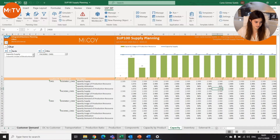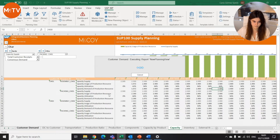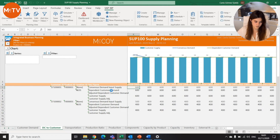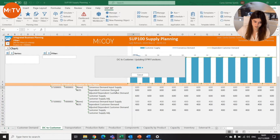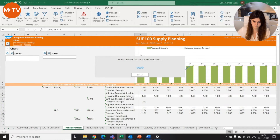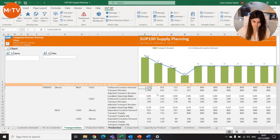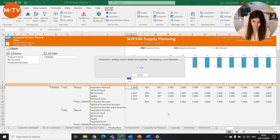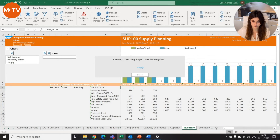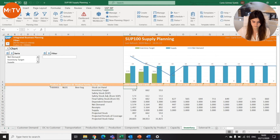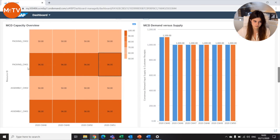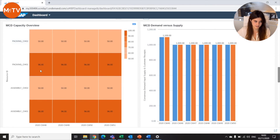In the user interface you can also check the customer demand per product, how it's divided, and also the gross profit for each one. You can also check how this demand goes from your distribution center to your customer, including transportation features and production. In your inventory view, you can check your stock on hand, inventory target, and projected stock. If we go back to our dashboard and refresh the capacity overview, you can see that the issue is solved and the capacity is now divided across our different resources.